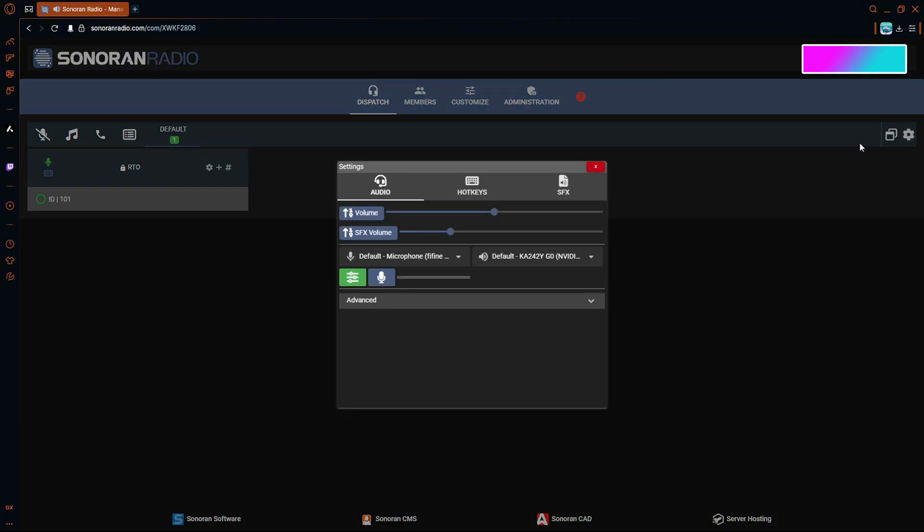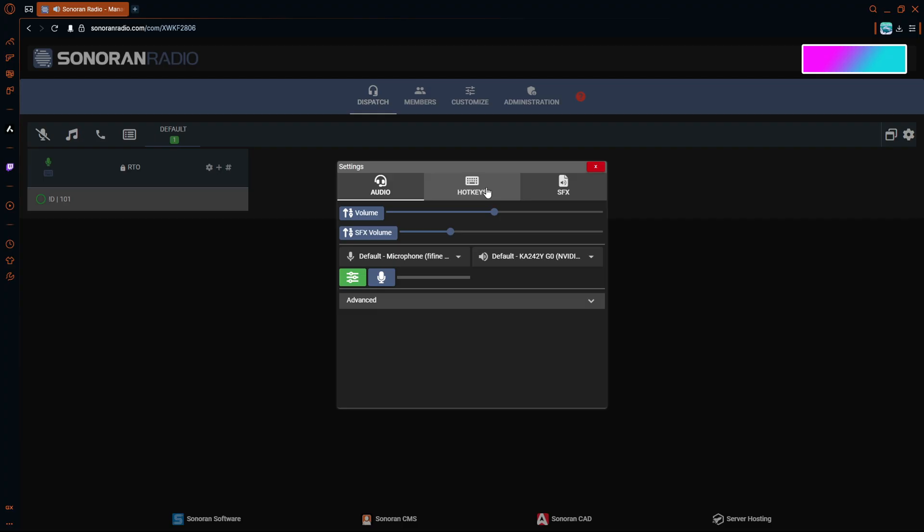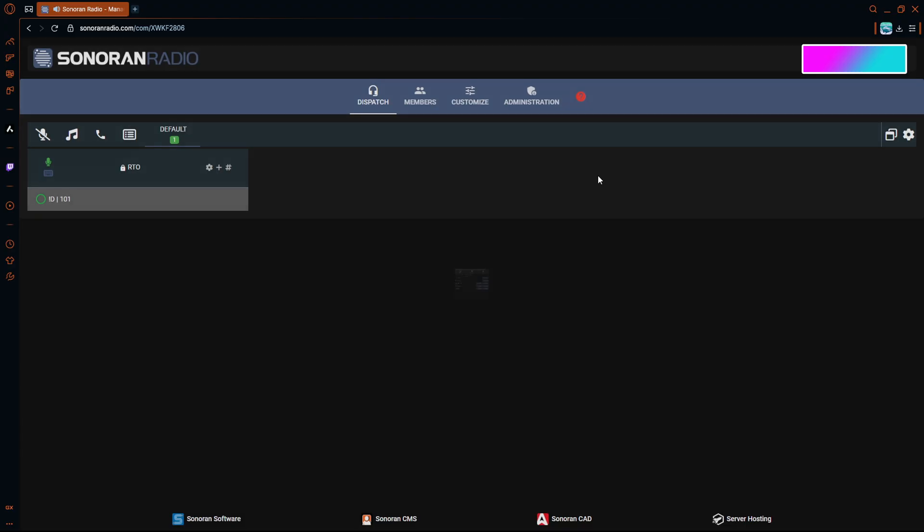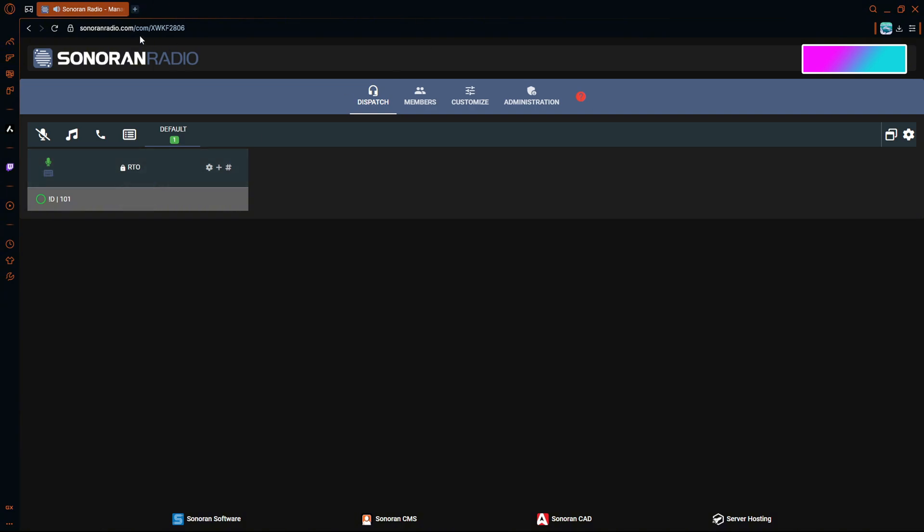You want to go hot keys. Hot keys are pretty much what makes you talk. PTT - push to talk hotkey - which I have right now as caps lock, is what I usually have it as. So you press caps lock right here and you talk.